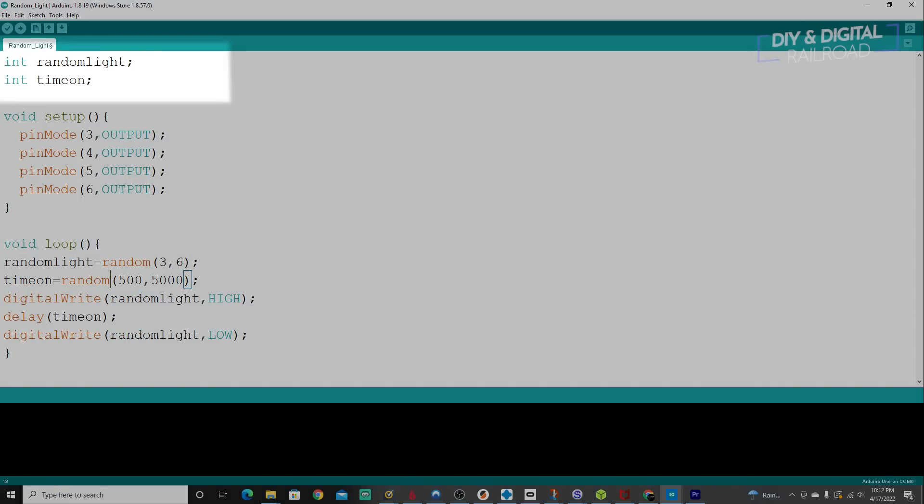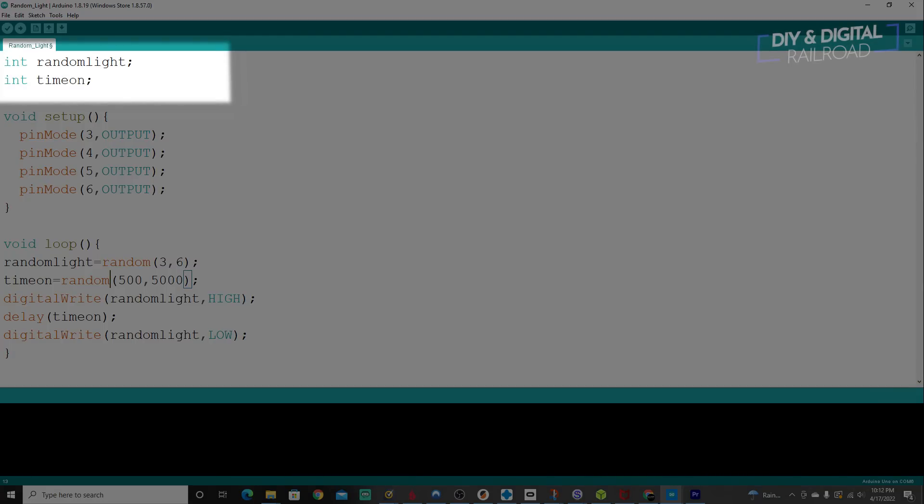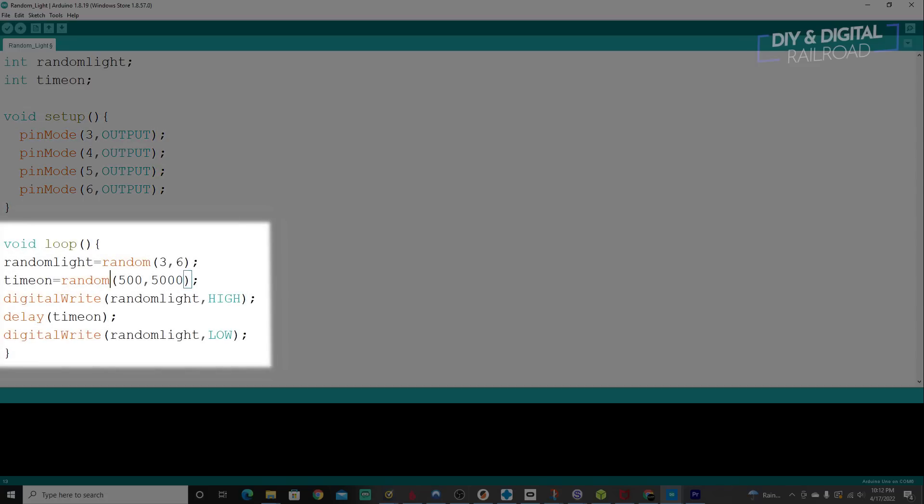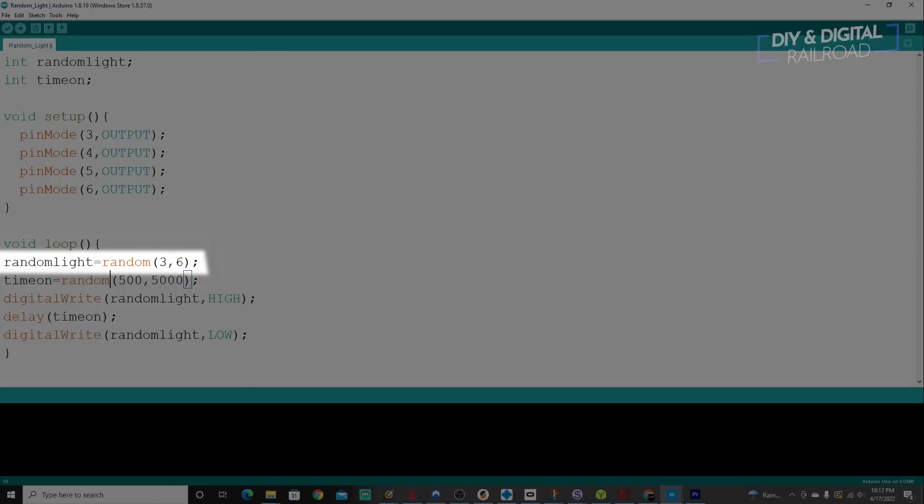First of all, let's take a look at the integers. You see two of them, you have random light and time on. We're going to use the random light to be able to store the value of which light we're going to turn on. And then time on is going to be what we save as the random time that the light is going to be on. The setup is once again identical. So let's move on to the loop and you can see it's pretty short. First of all, you can see that I have random light equals random between three and six. What this is basically saying is that the integer random light that we established at the beginning is going to equal a random selection between the numbers three and six. This is going to correspond to pins three, four, five, and six. So it's going to pick one of those numbers to be able to turn on.